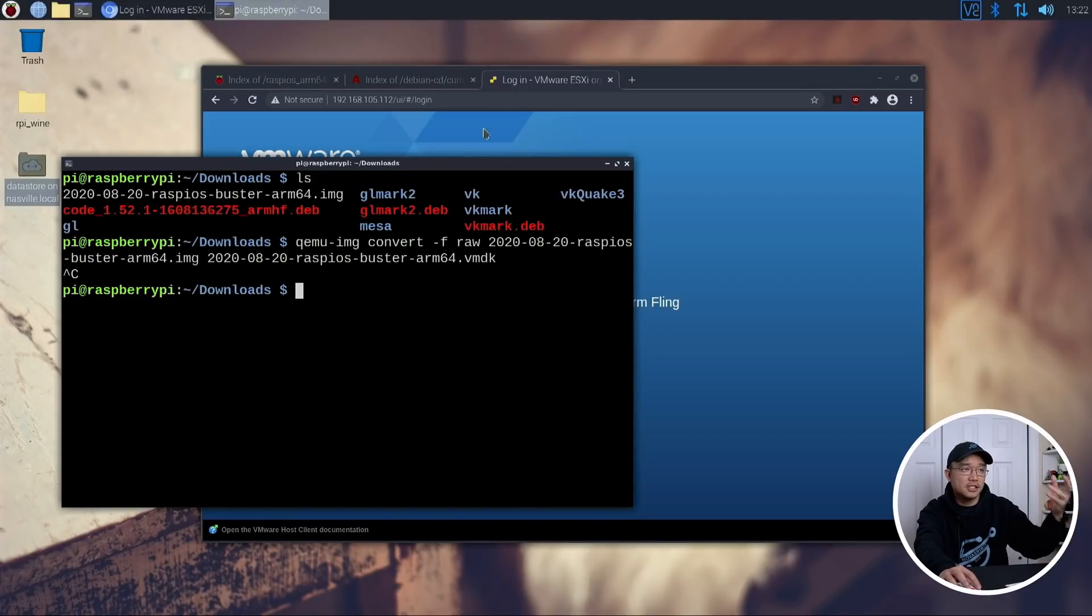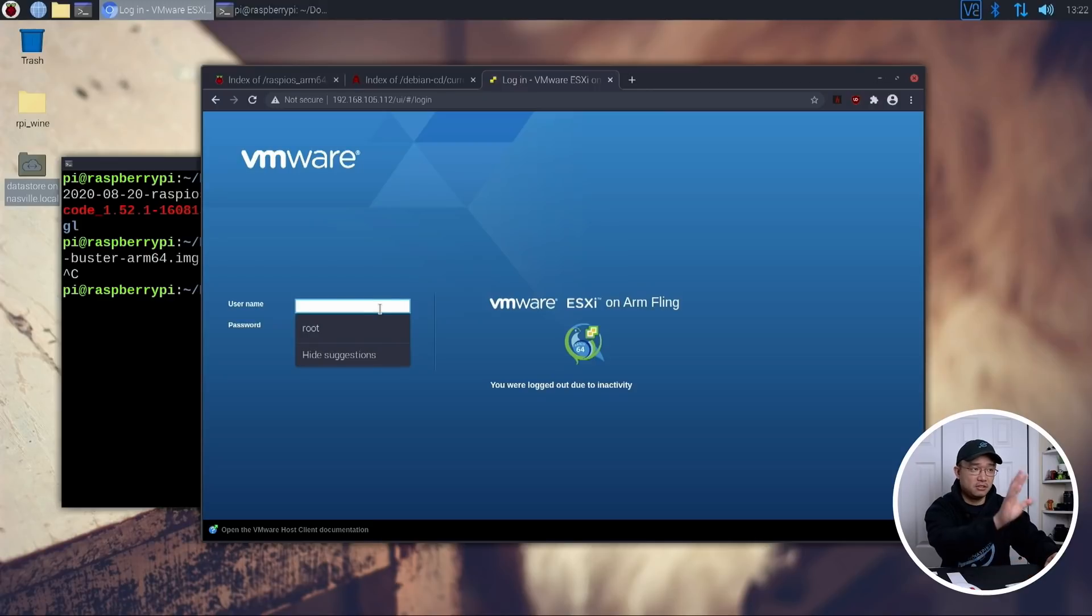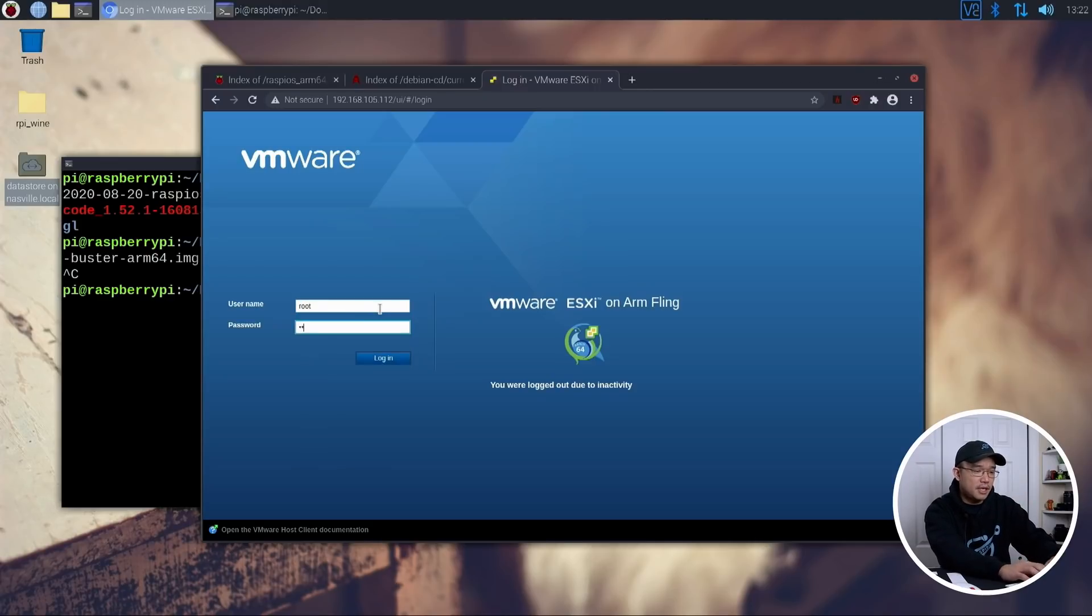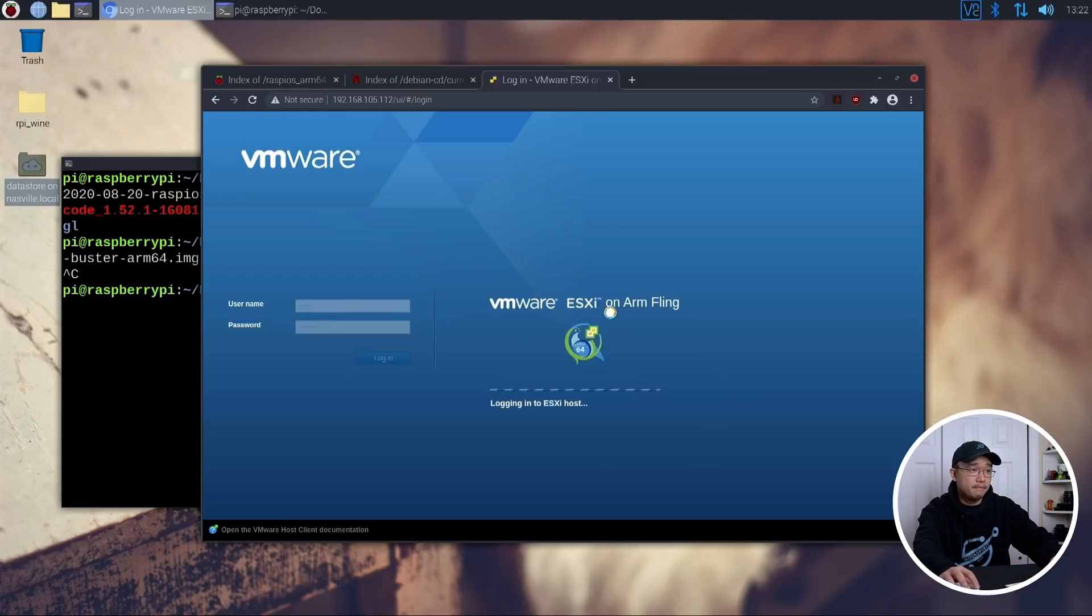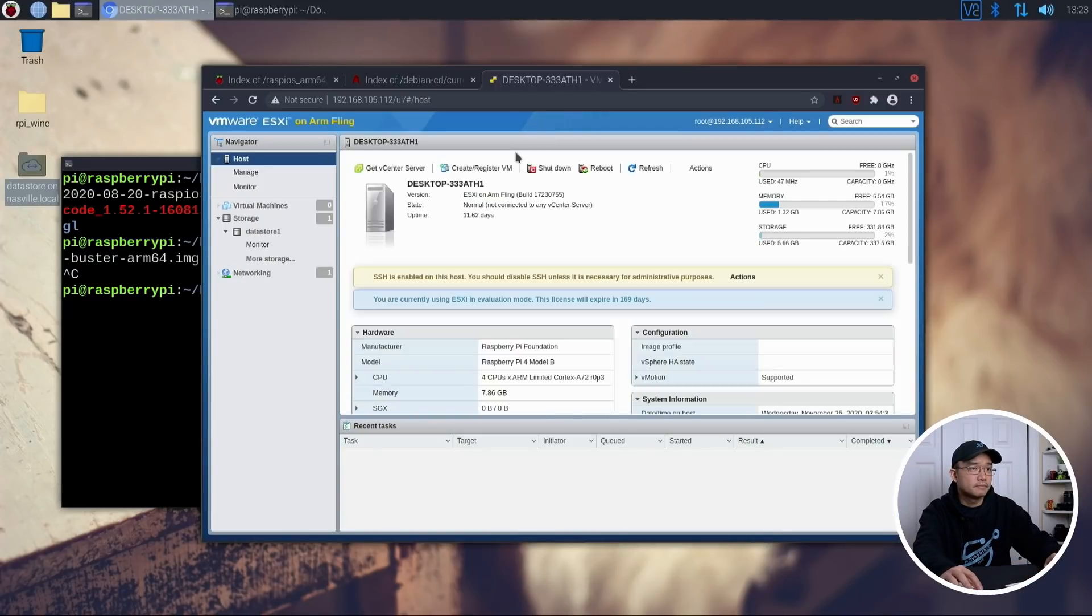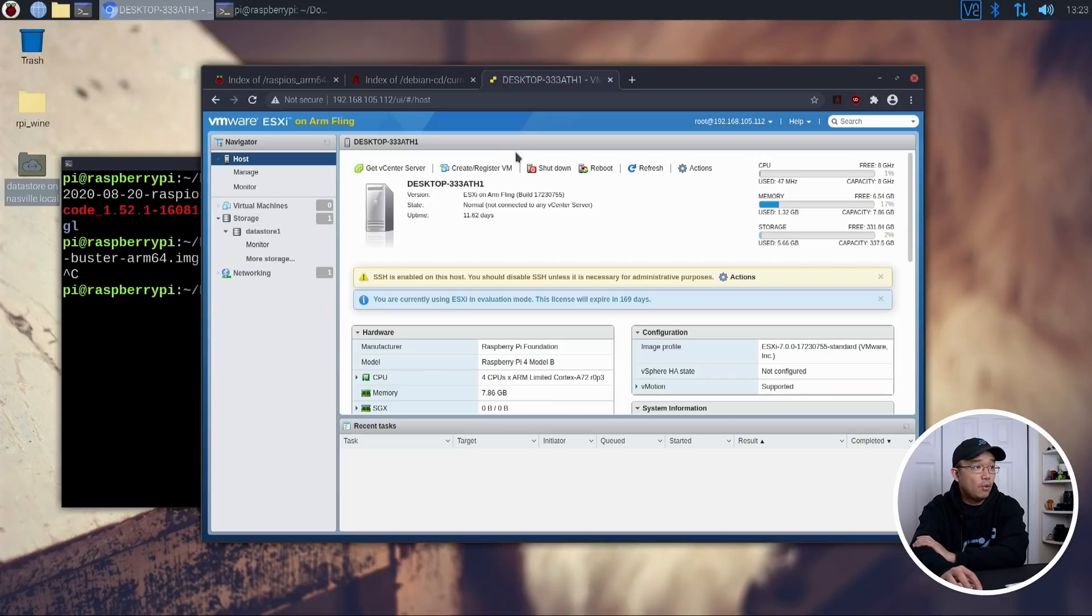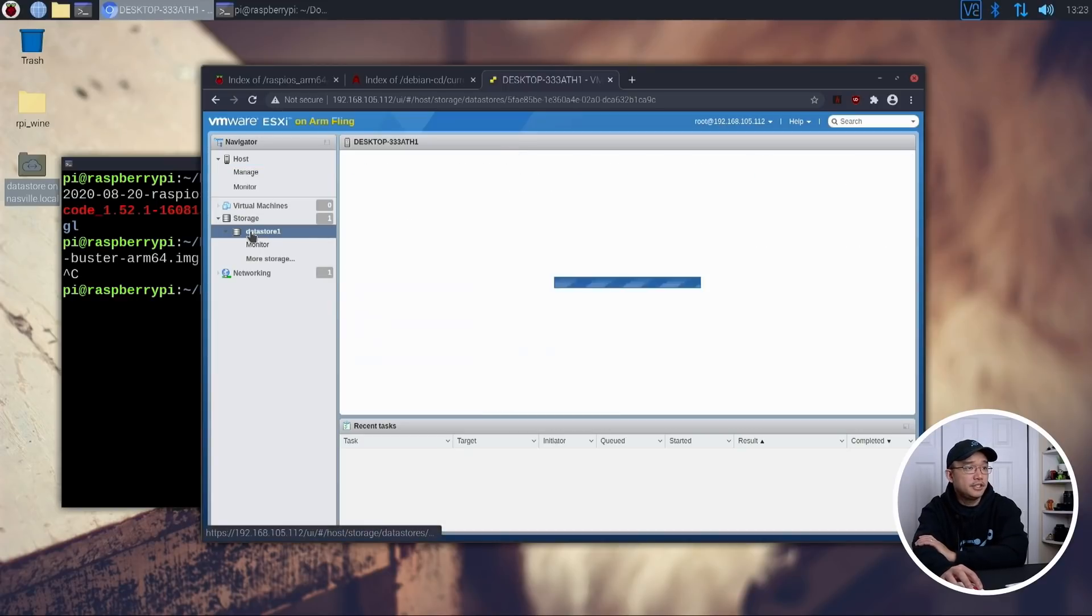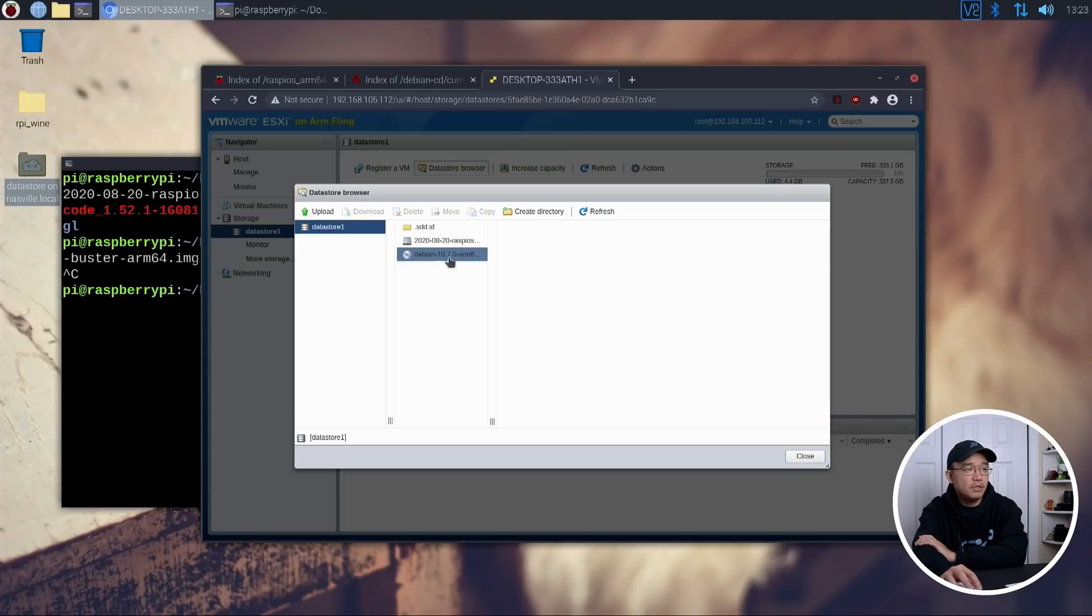All right. So once this is done, you can just upload it to your VMware environment. Now, I canceled out of this because I already pre-done this. So we don't have to watch this five-minute thing of doing stuff. So I'm going to log into my ESXi environment for ARM. And once you're in, head over to your datastore, datastore browser, and you can upload the images that you just made, which is the Debian that we installed for the net install, as well as the 2008 Raspbian Pi OS.